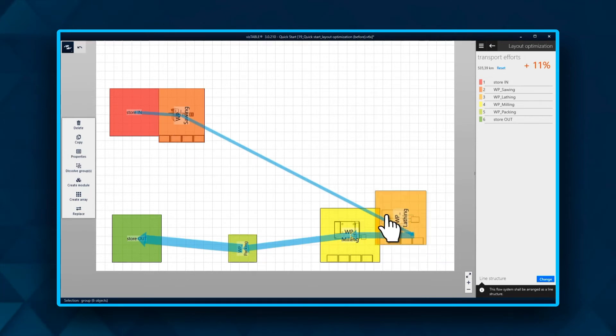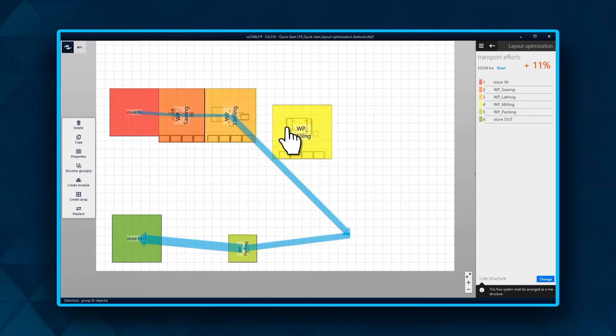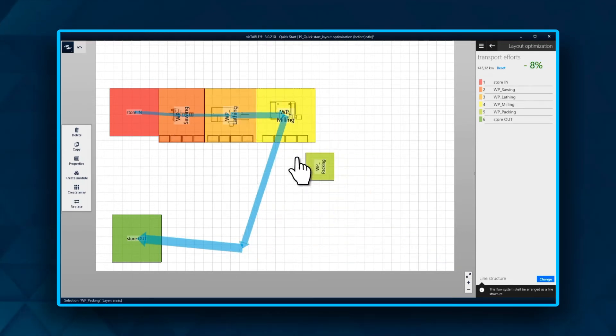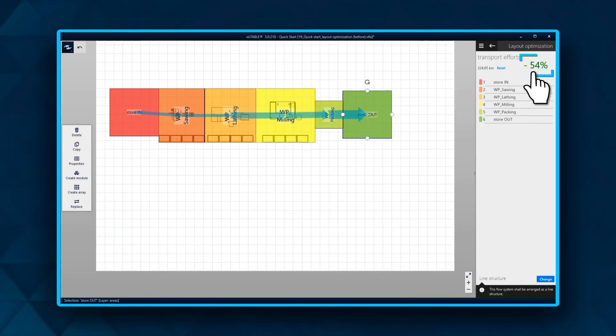The first step is to create the ideal setup by simply following the colors. The percentage marker in the top right shows the improvement of transportation effort.